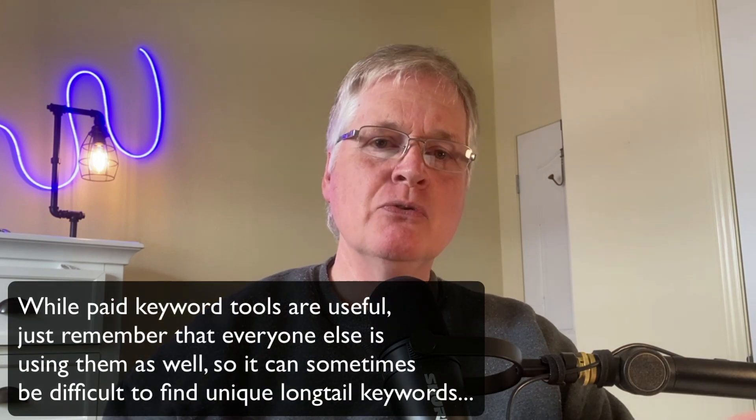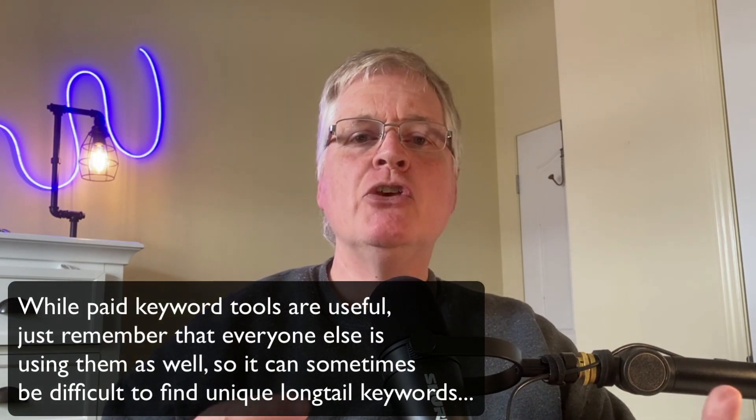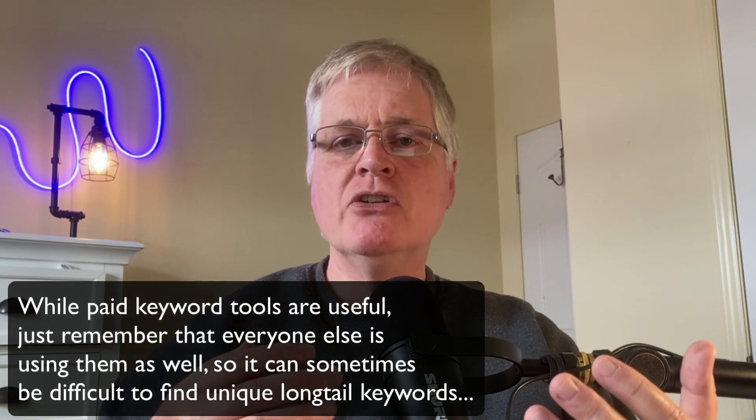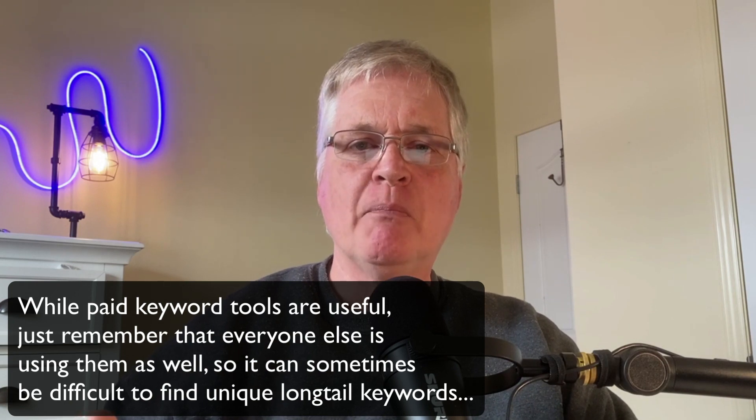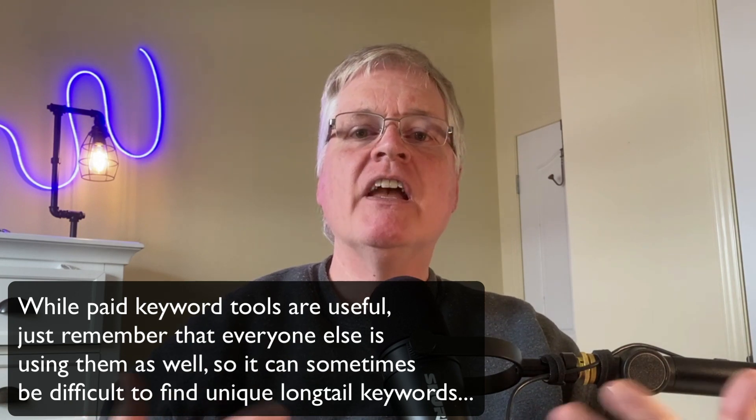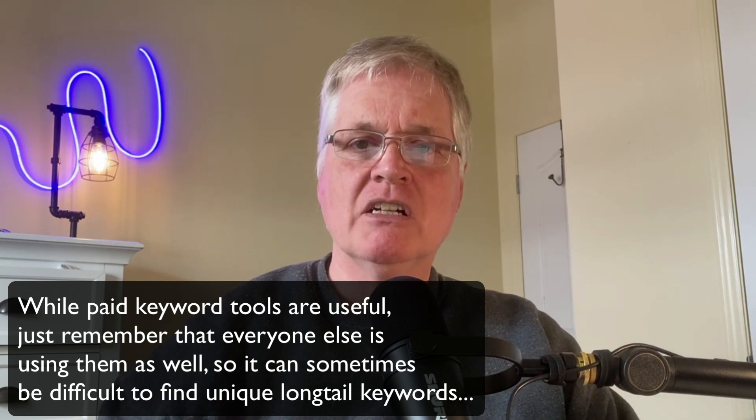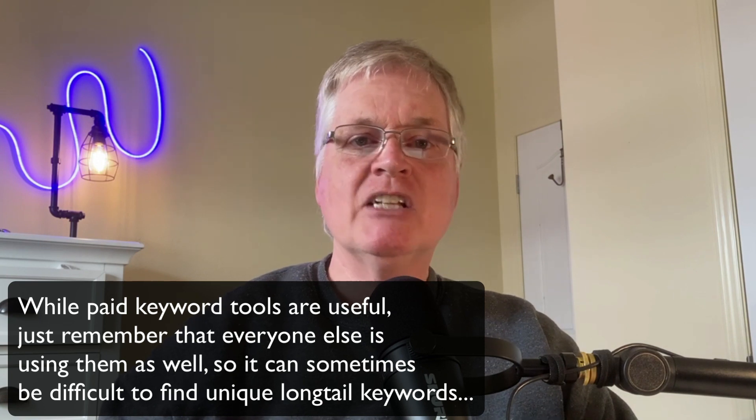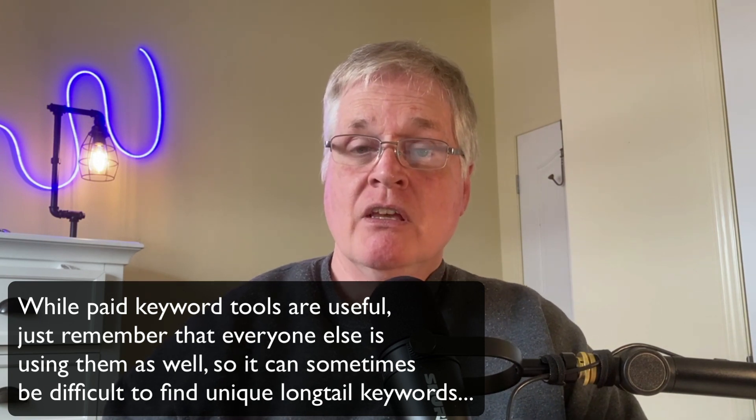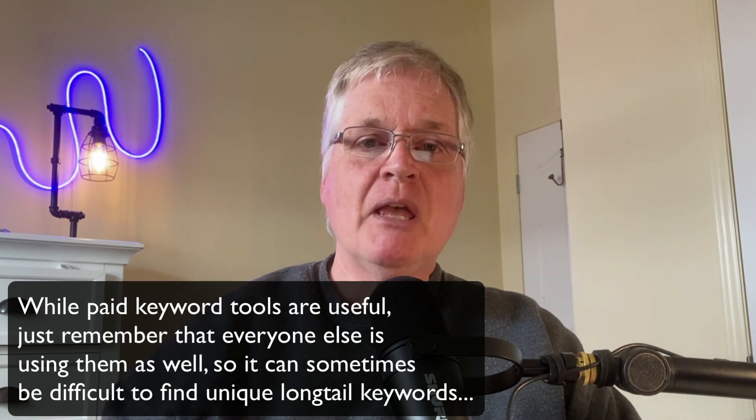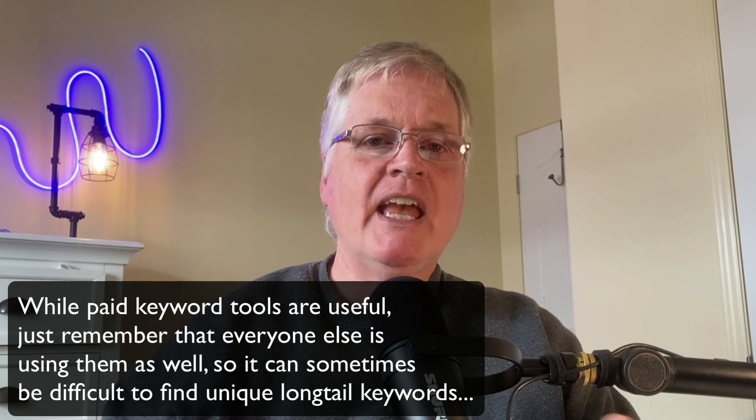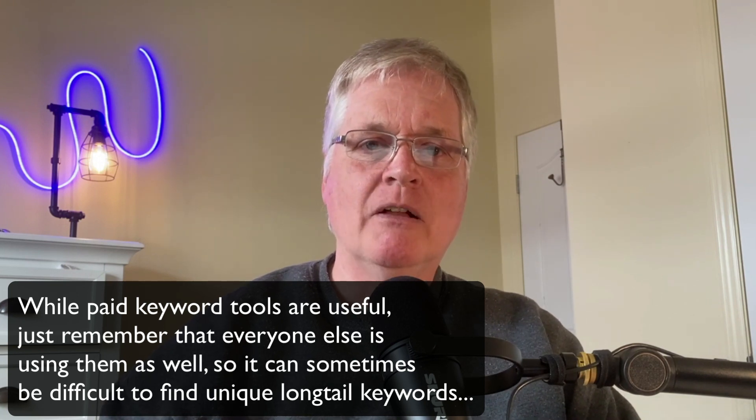The thing that I want to really make sure that you understand is when you use tools like this, let's say you decide to subscribe to Ahrefs for a month and find a lot of long-tail keywords using the tool. That's a great way to use it, but you're finding the same keywords everybody else is finding as well.